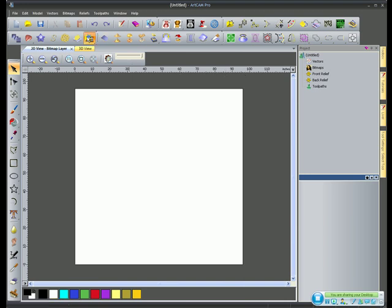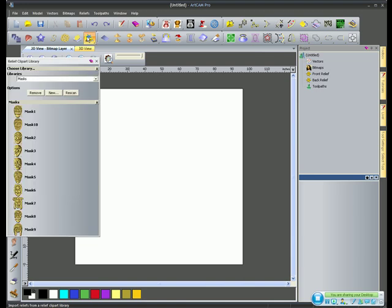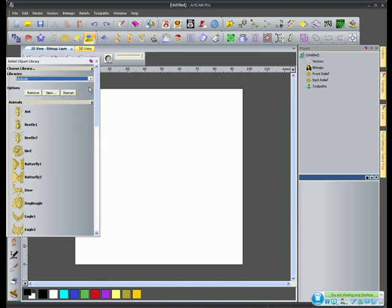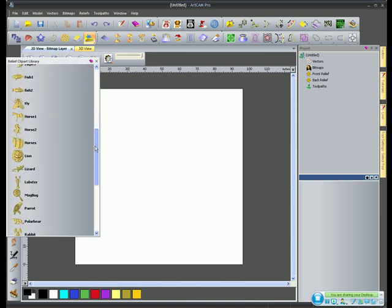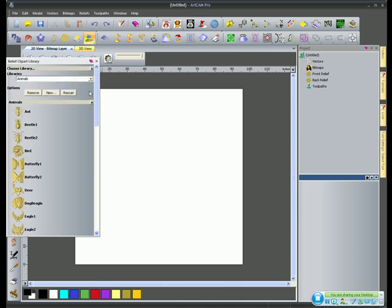What I'm going to do is use ArtCam's clipart library to import a 3D piece. All these gold pictures you see down the side are 3D pieces that we can use inside of ArtCam. There are different categories. We have animals, and all of these, there's over 400 of these. You can import these into ArtCam and do whatever you want. They're all 3D pieces, free for you to use, however you see fit.